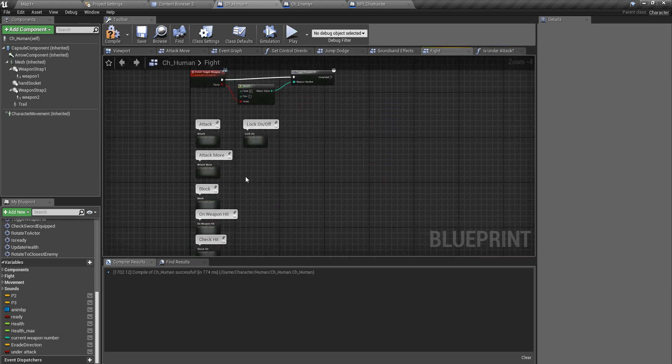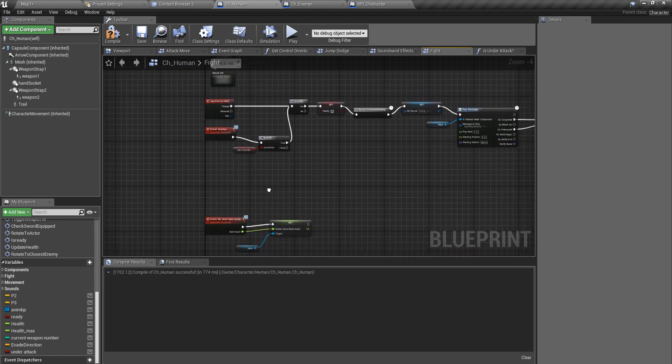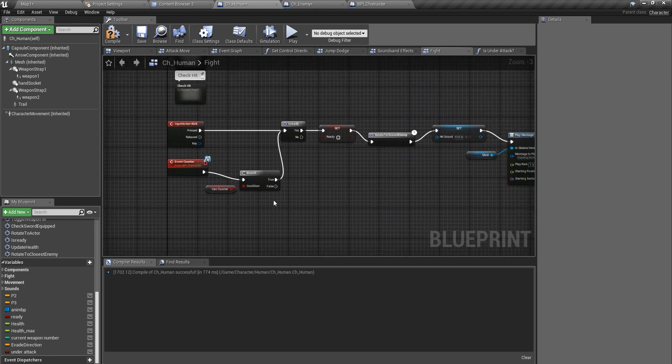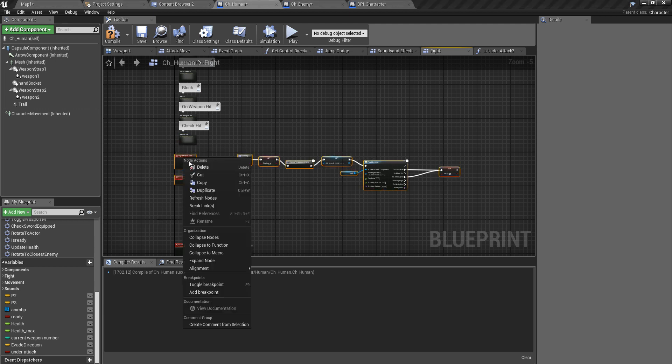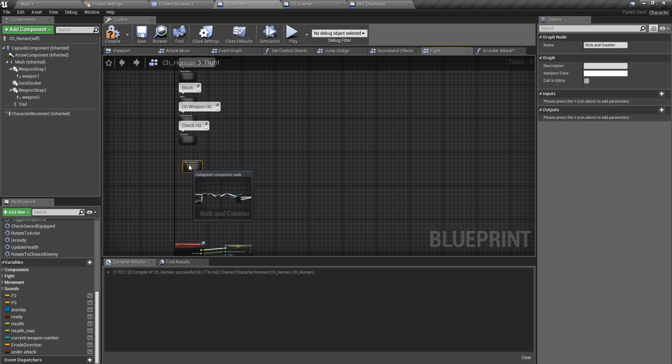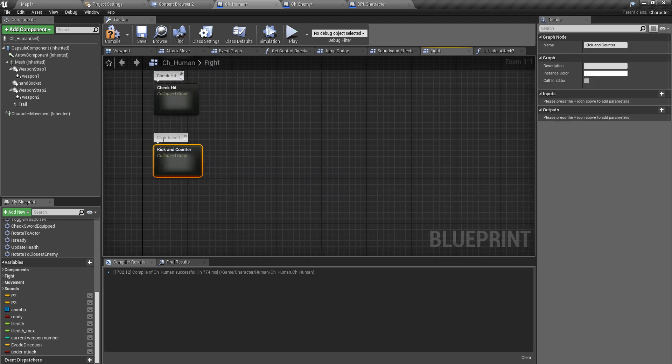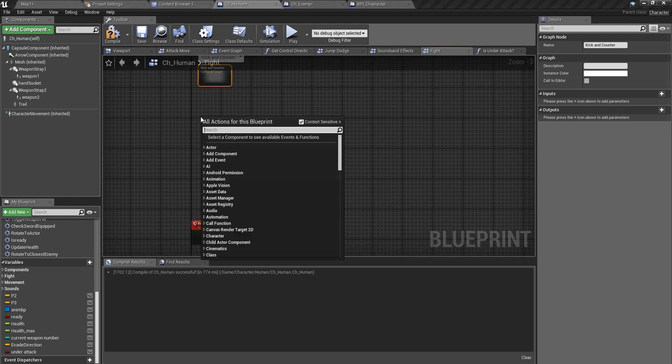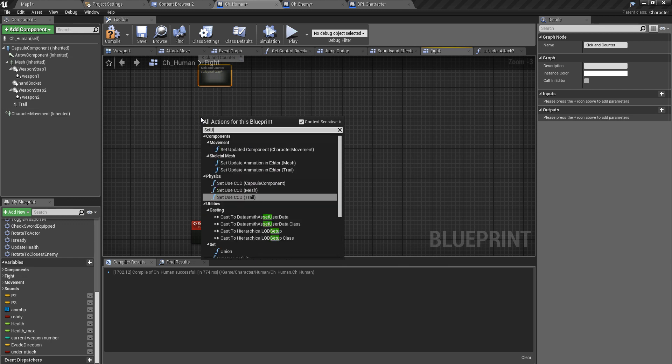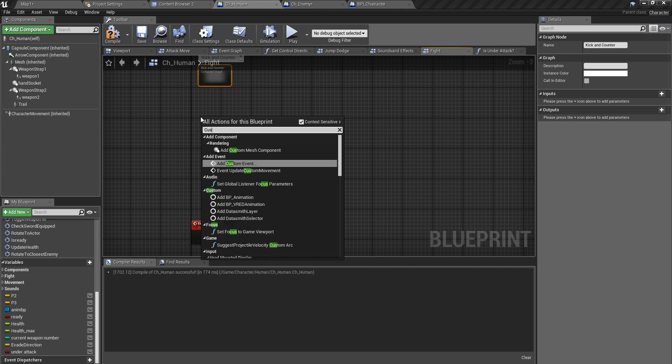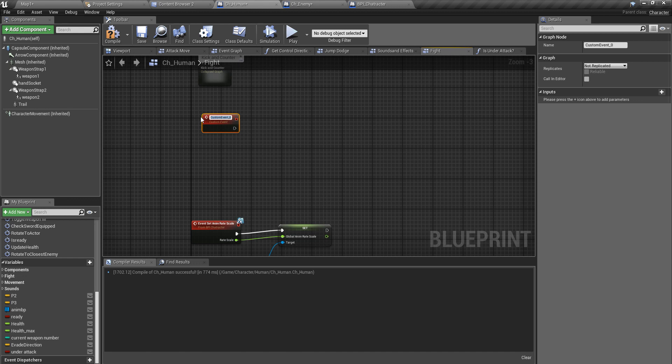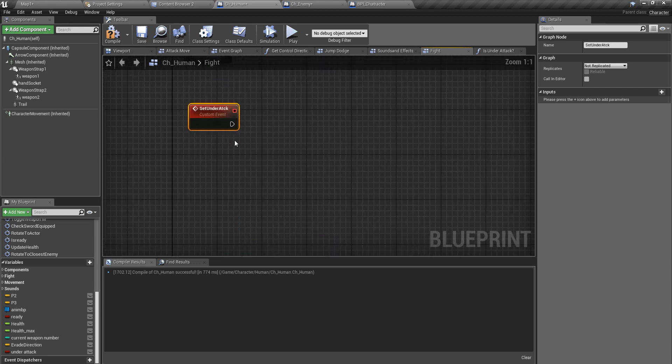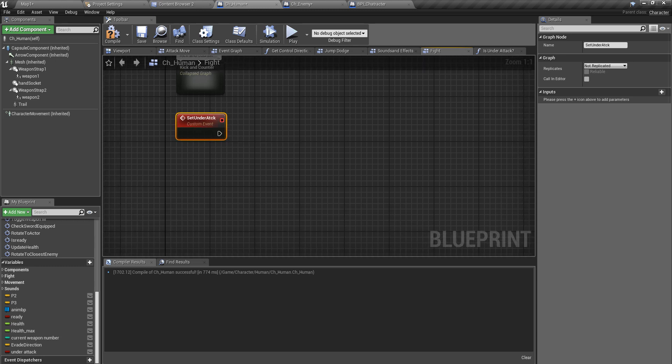I'll come back to this method here because this part is not done. For now I'll leave it like this. Under fight let's implement a new method, new event. I'll collapse this first, I need some room here. Okay, so I'll create a new custom event called, what should I call it, set_under_attack.